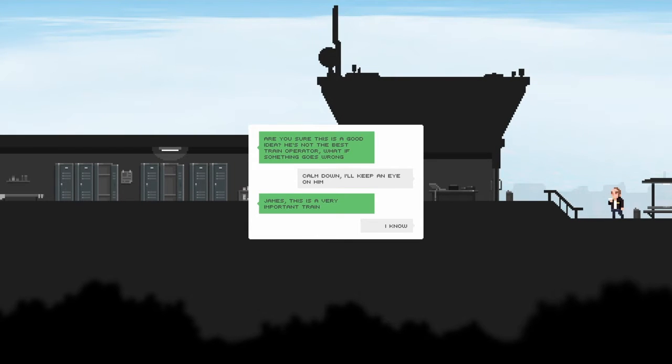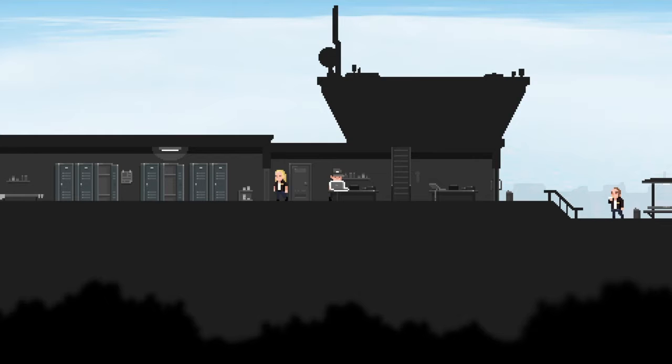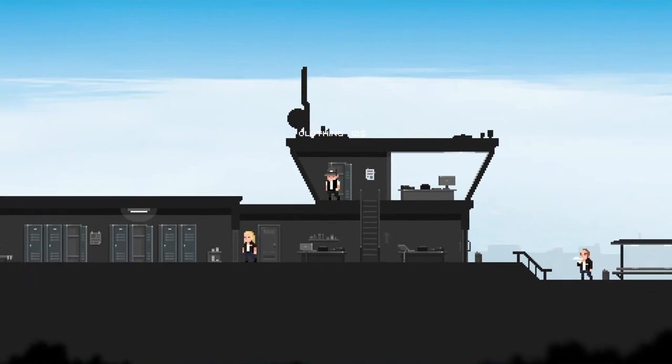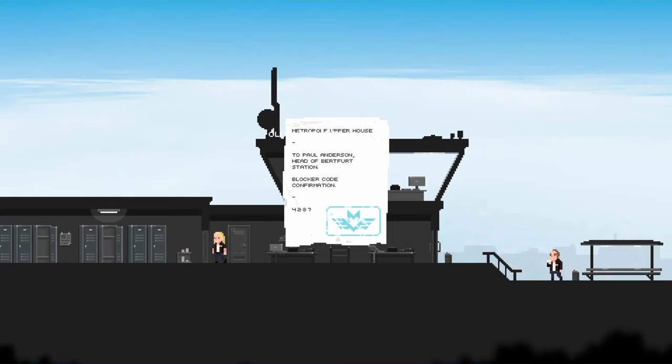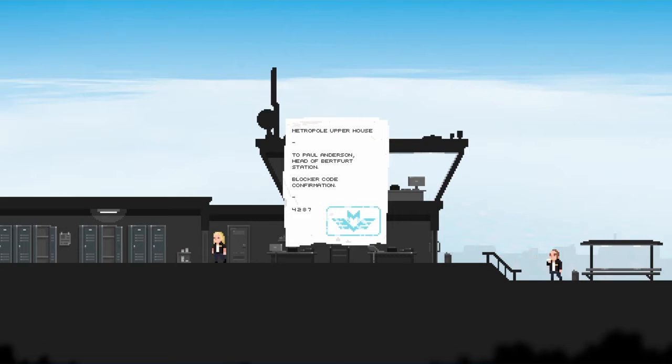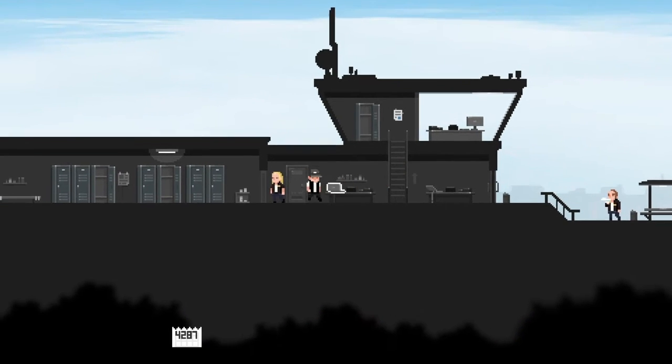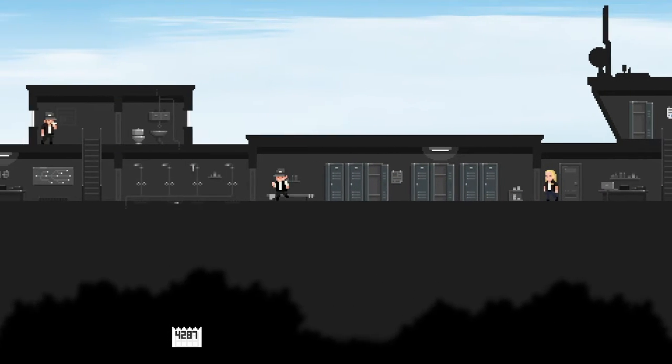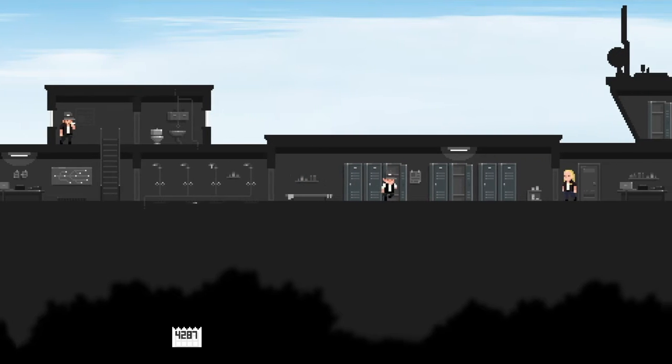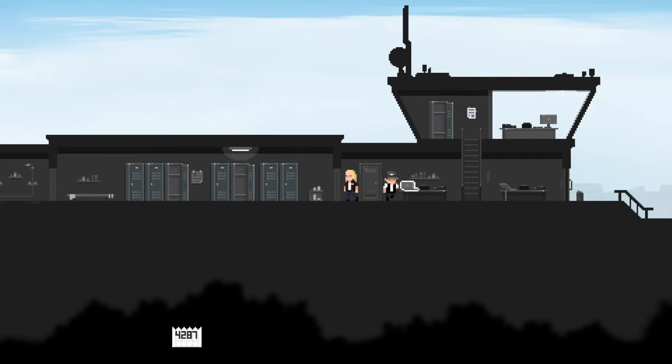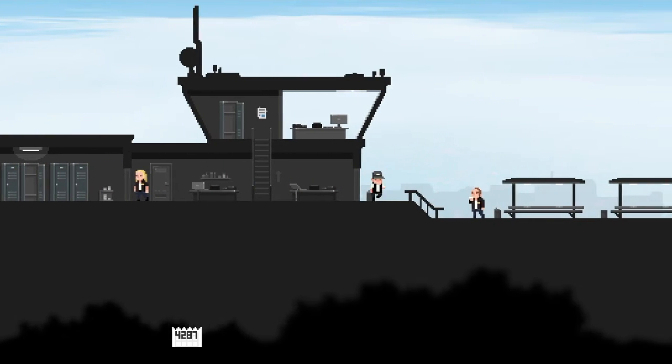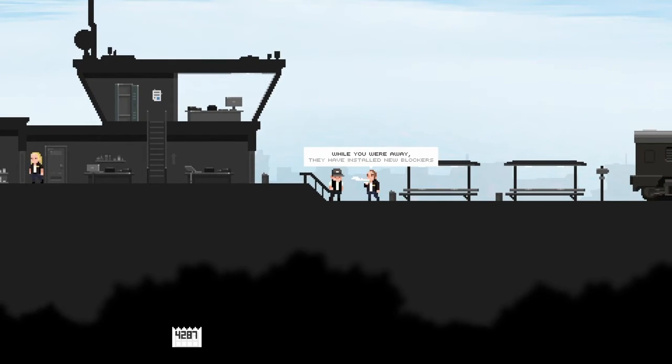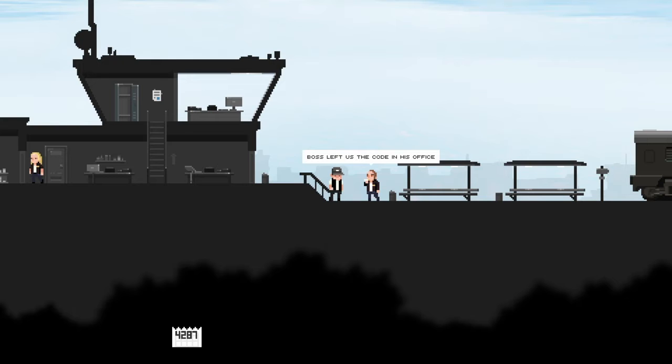Are you sure that's a good idea? He's not the best train operator, what if something goes wrong? Calm down, I'll keep an eye on him, James. This is a very important train. I know. While you're away I've been installing new blockers. Boss left us the code in his office, type it into the panel by the train.